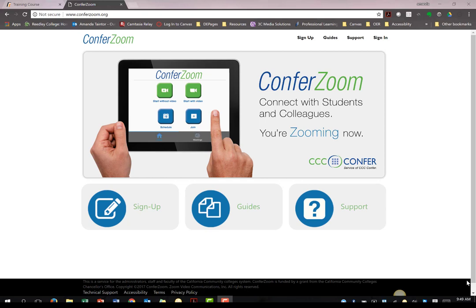For the purpose of educators in the California Community College System, we will be using ConferZoom. This will allow you to access the benefits of the free Pro account.